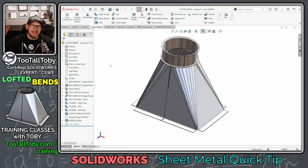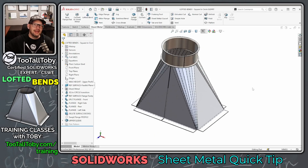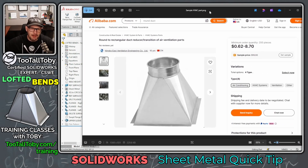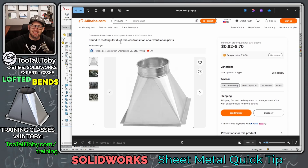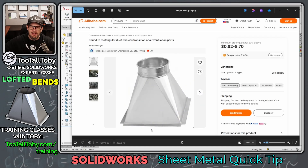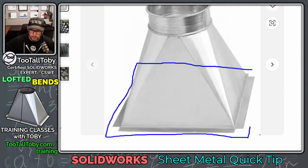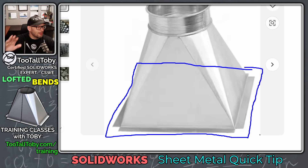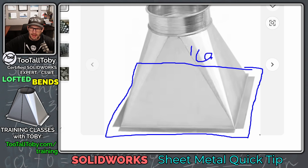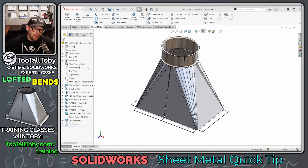Hey, what's up everybody, 2TallToby here and in today's SolidWorks sheet metal quick tip, we're going to take a look at this geometry, particularly this area down here at the bottom with these flanges sticking out in a rectangular shape. We can see here that on Alibaba.com we've got a similar setup — a round to rectangular duct reducer slash transition for air ventilation parts — with tabs sticking out at the bottom. The spec from our customer is that shape should be a total of 160 by 120. The challenge is: how do we create those tabs on a sheet metal lofted part like this?